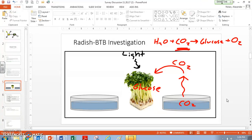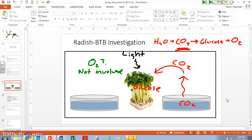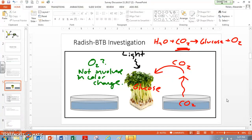Oxygen does not affect BTB. I don't want you to get confused and think that oxygen is going into the BTB and that's what turned it blue — that doesn't really make any sense, because oxygen doesn't affect the acidity of water. So O2 is really not involved in the color change. When we see our radishes in the light changing that yellow BTB more to blue, that's because they're actually pulling carbon dioxide out, and that carbon dioxide comes out of the yellow BTB and turns it more blue or green.